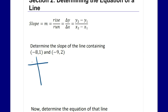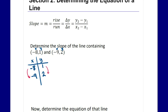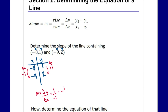In grade 9 you may have been taught to use a table. Put x and y: x values are negative 8 and negative 9, y values are 1 and 2. Find the change in y and change in x. The change in y from 1 to 2 is plus 1. The change in x from negative 8 to negative 9 is minus 1. So m equals change in y over change in x, which is 1 over negative 1, or negative 1.